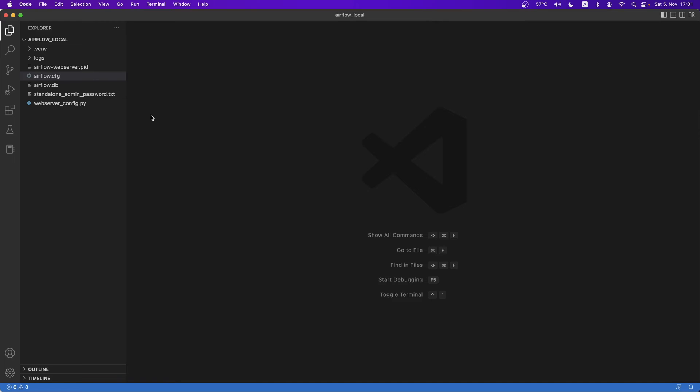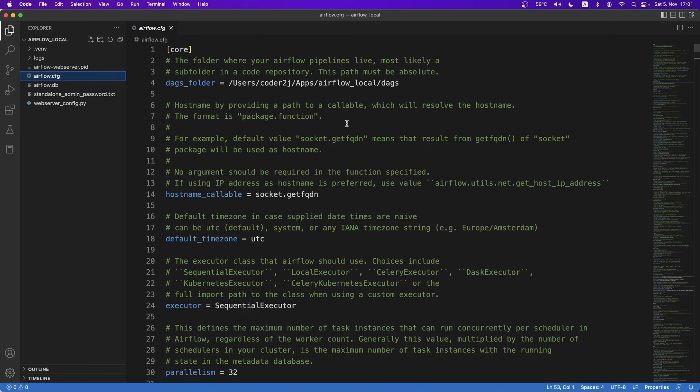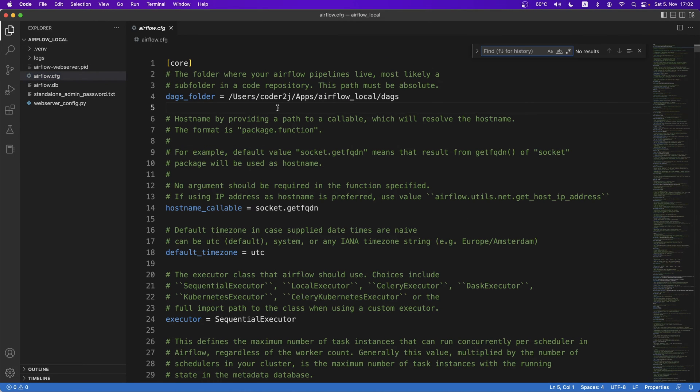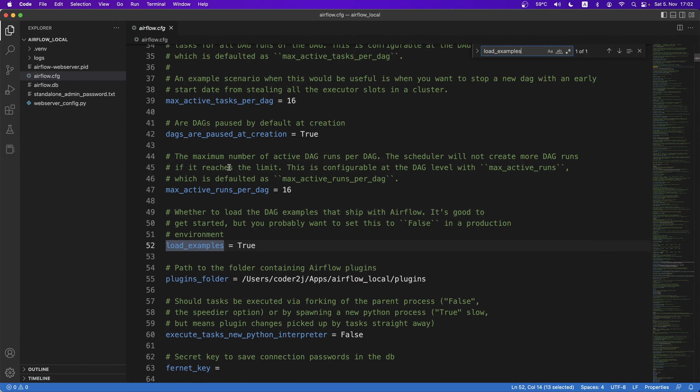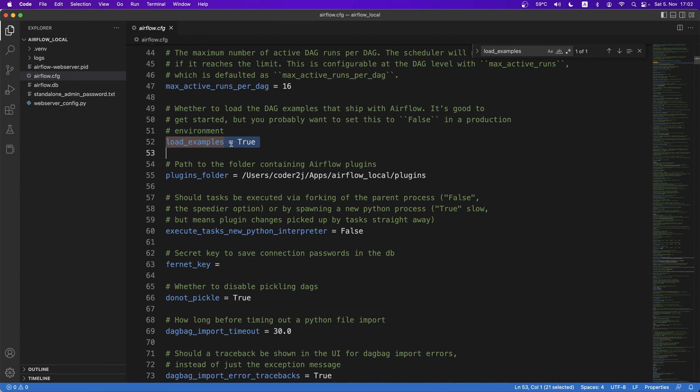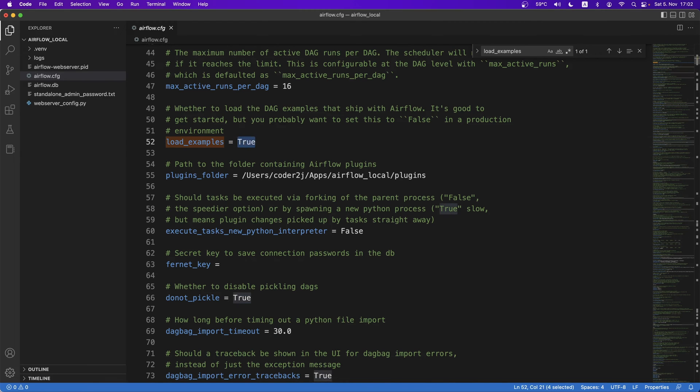Here we are running Airflow locally, open the Airflow configuration file, then search for the load examples parameter. We see it is set to true by default. Let's change it to false and save.